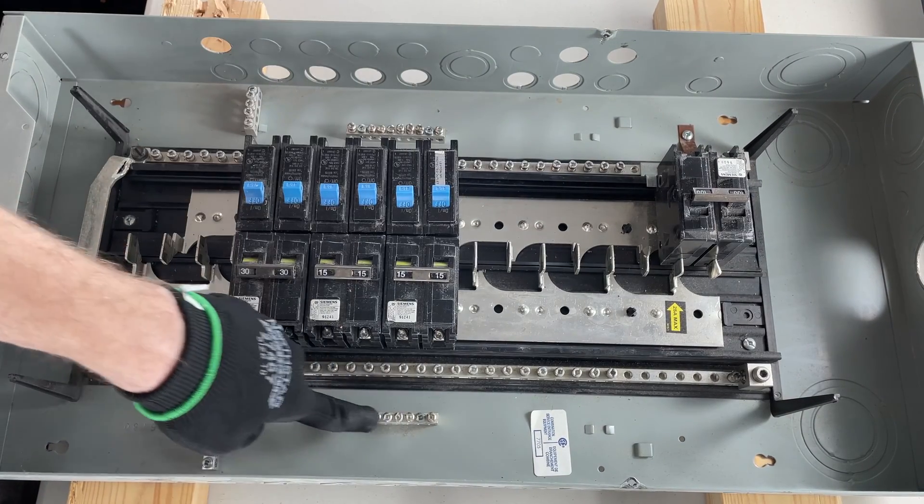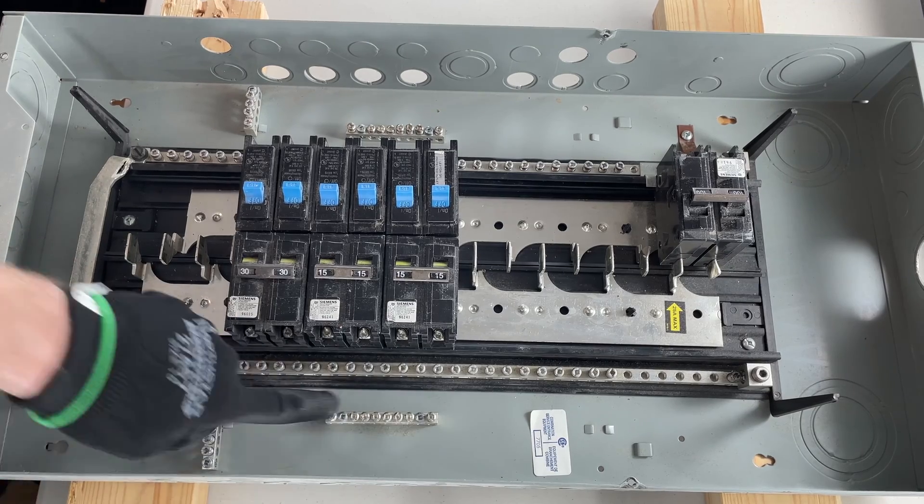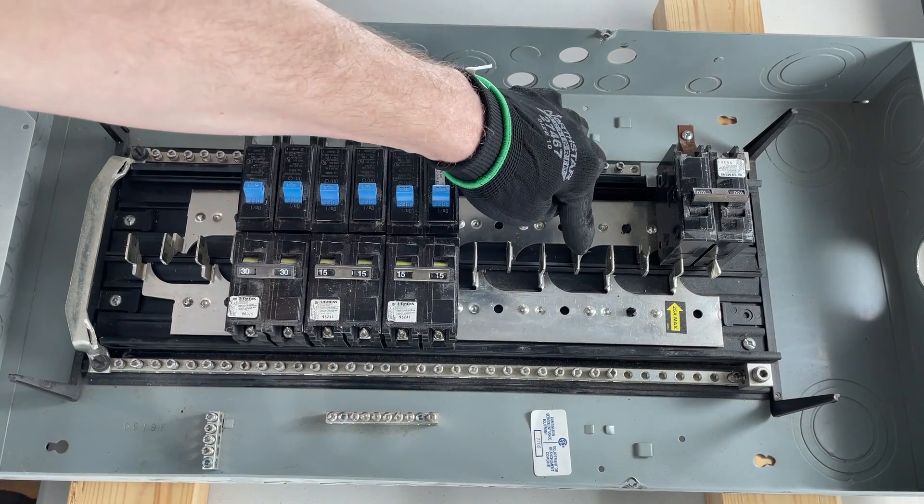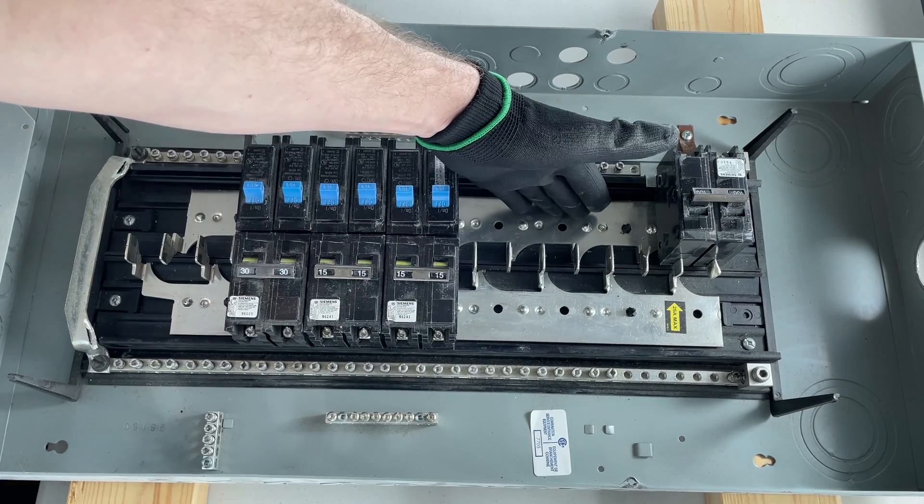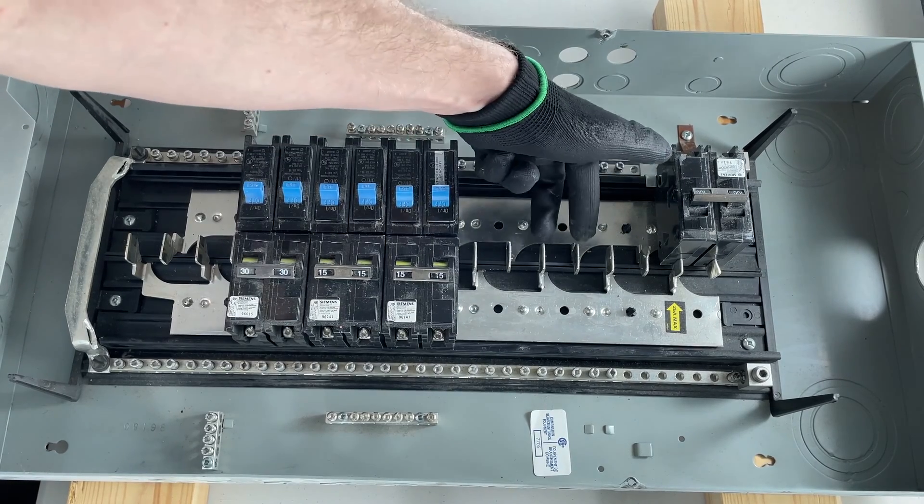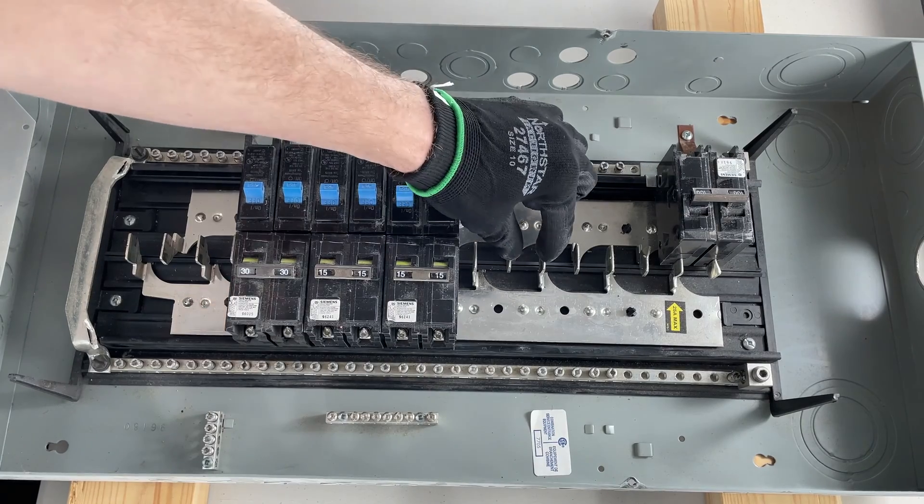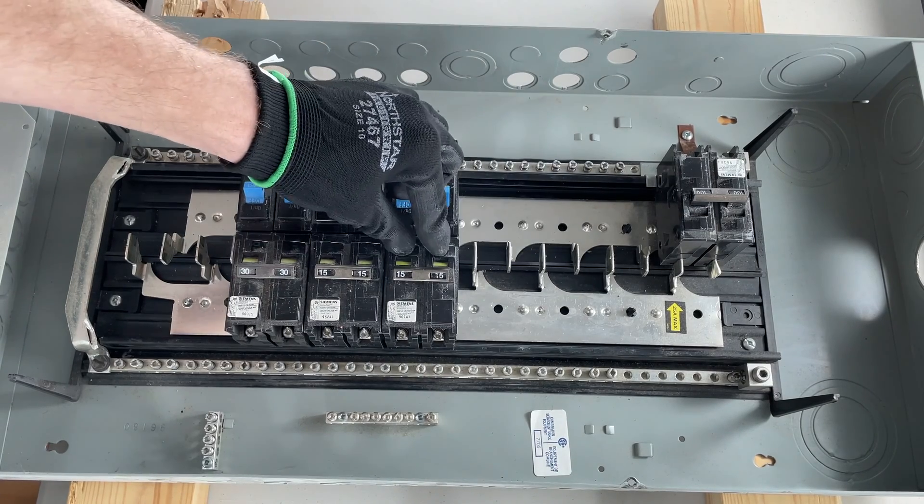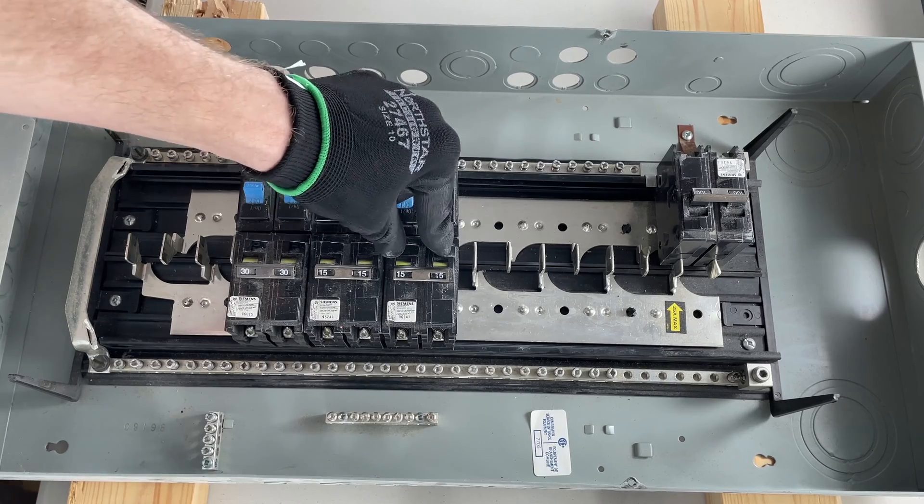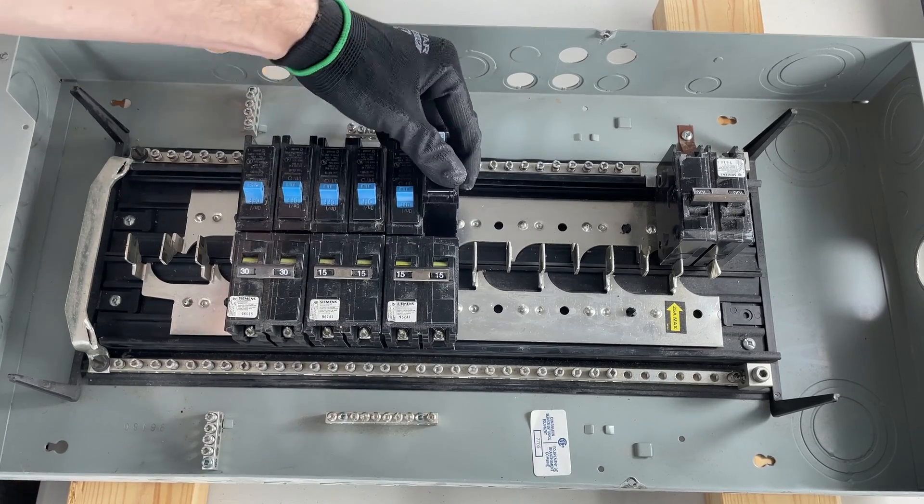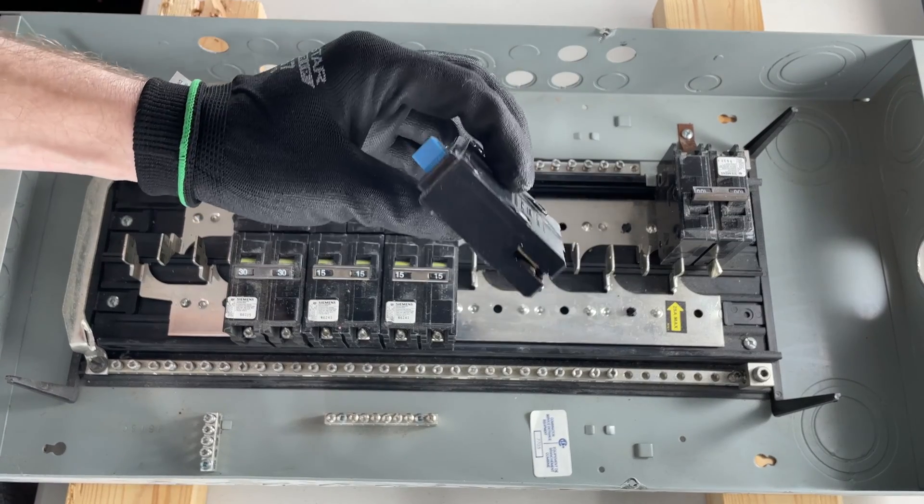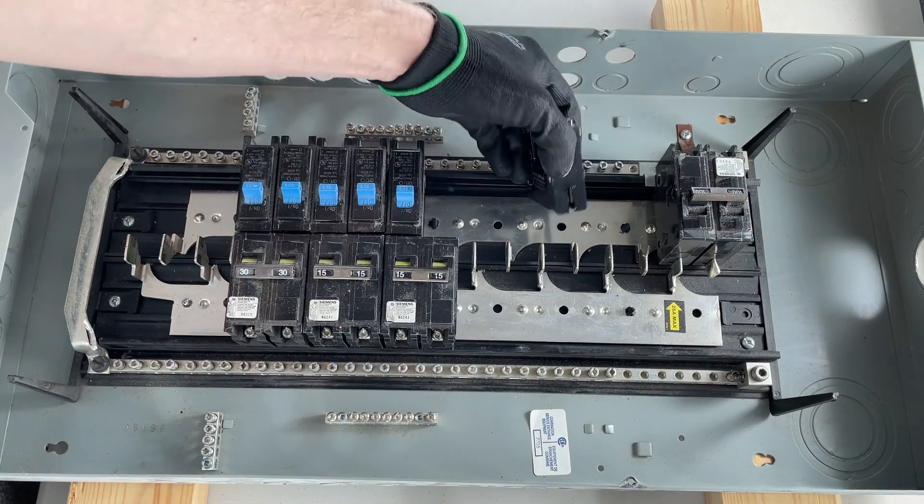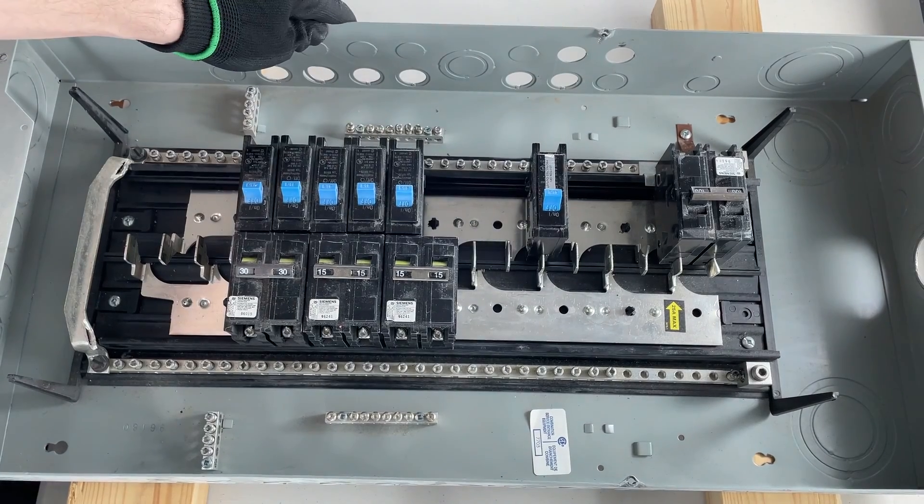So if you're on one of these tabs, you're on one side, one bus bar—it's 120 volts. If you are on two, like this breaker is, you're getting 120 from each—that's a 240-volt breaker, or a two-pole breaker. The singles are called single-pole, and they only attach to one of the blades there.